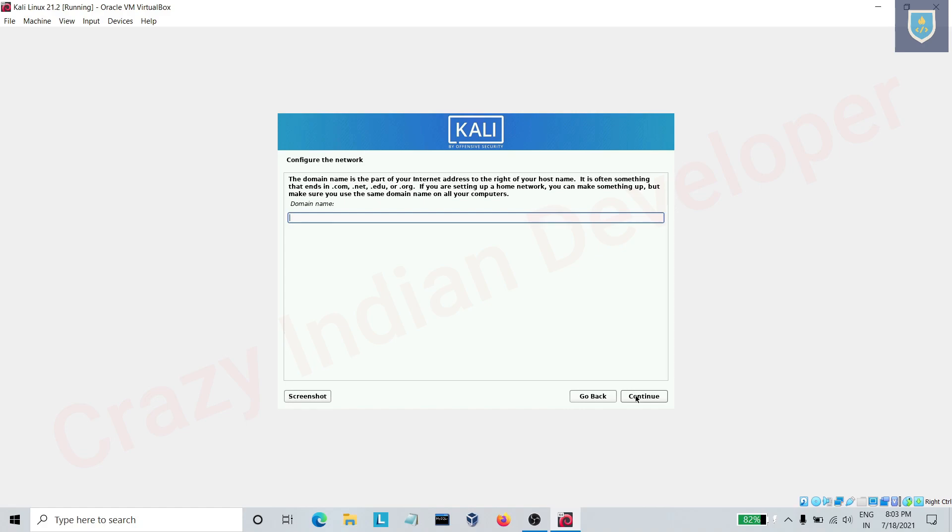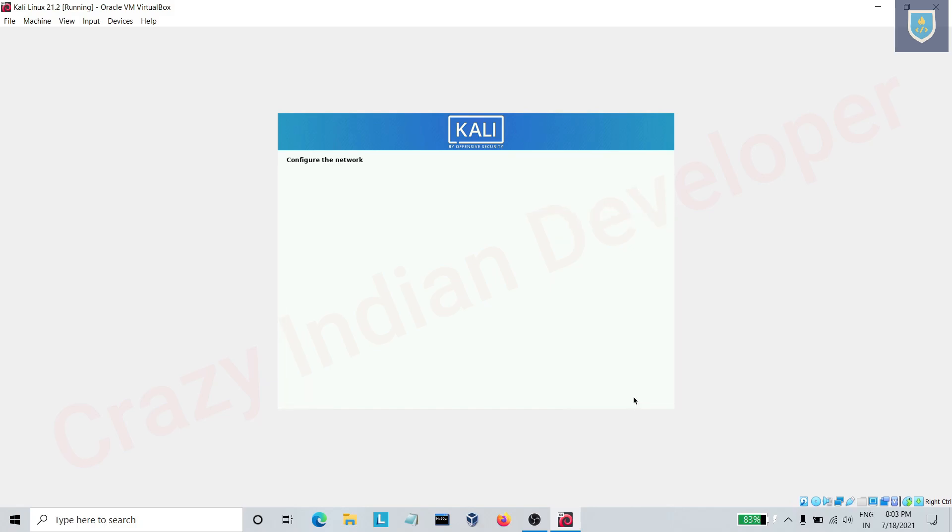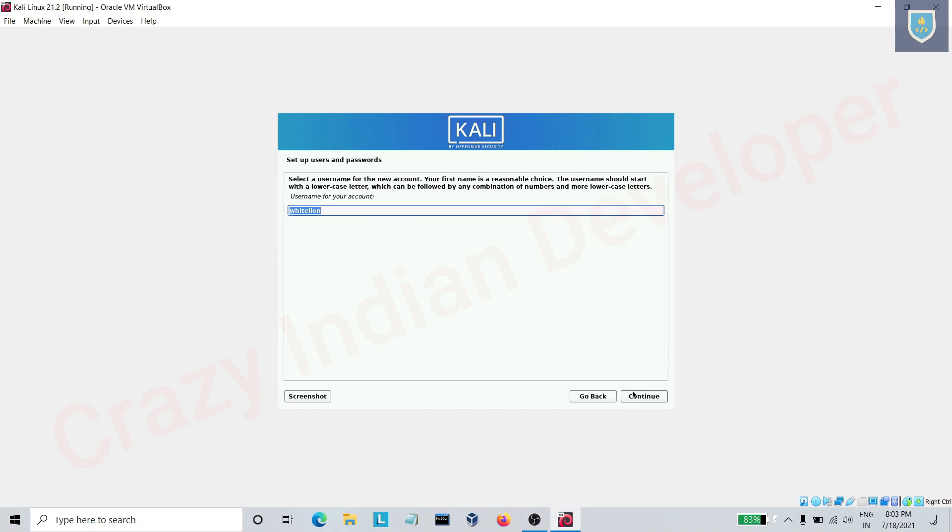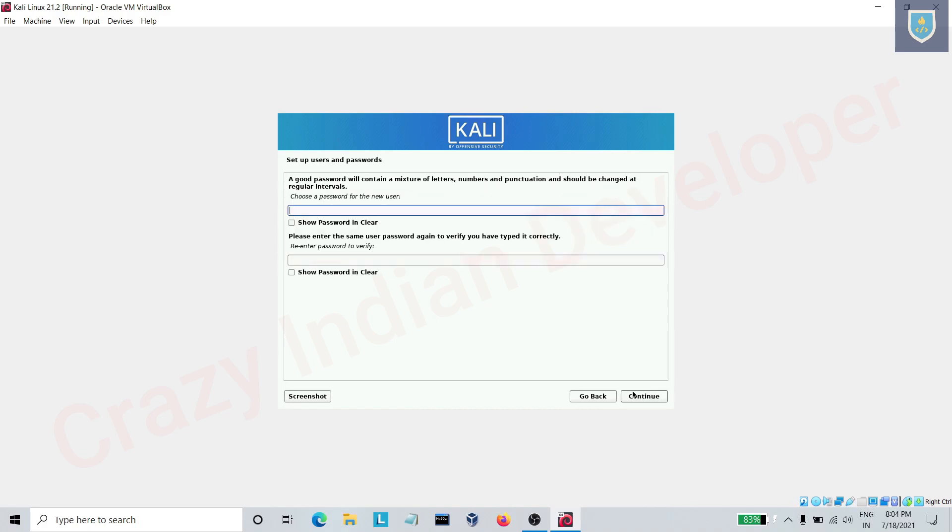Enter domain name as Kali. Enter the name for user. Here enter password.